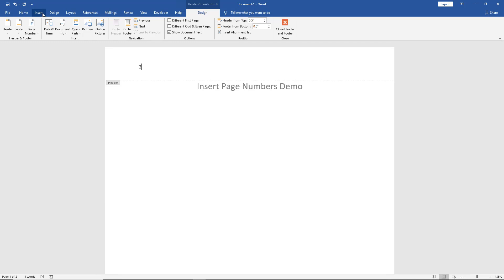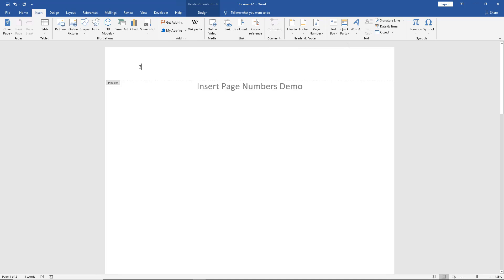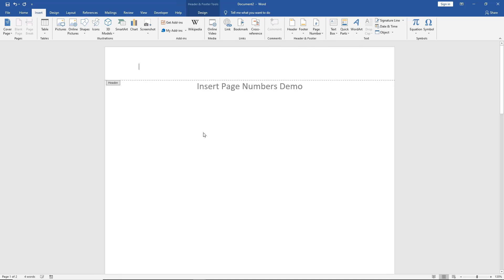Once again, if we decide we don't want any of this and we just want to remove it, just go to Remove Page Numbers, and now they're gone.